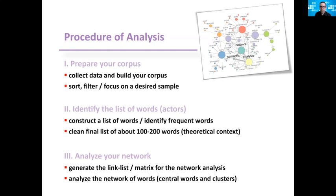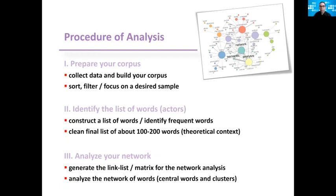Third, you generate the link lists or the matrix for the network analysis and then you analyze the network of words. Looking for central words and clusters in the network. So this is the stages that we will follow through in our example.